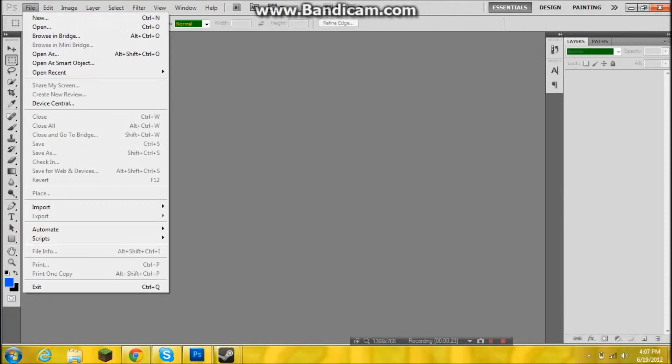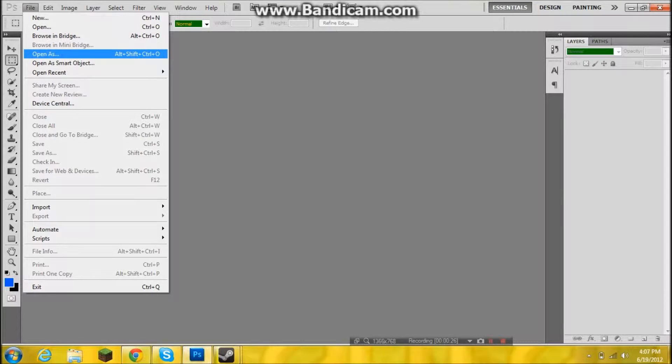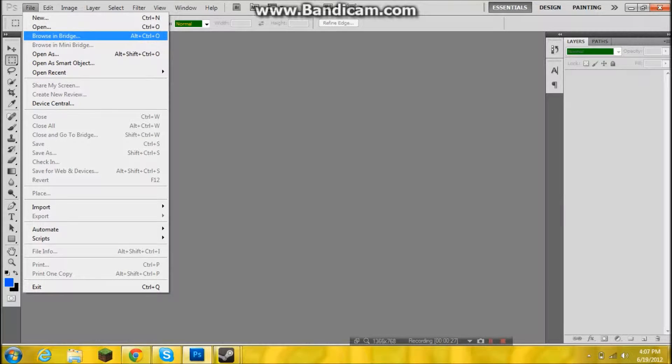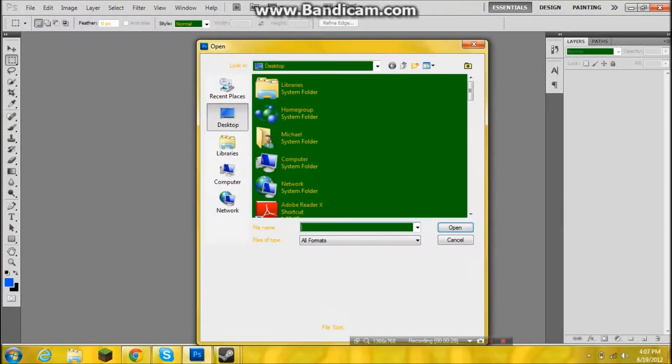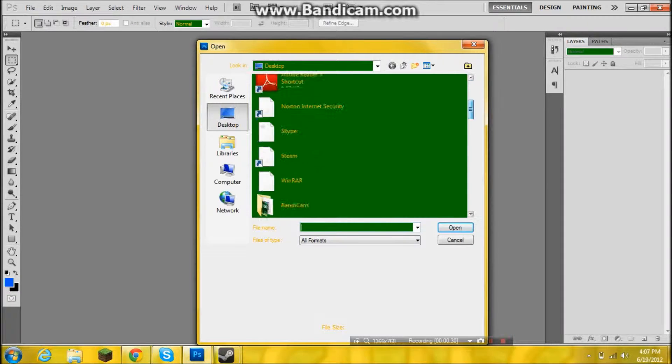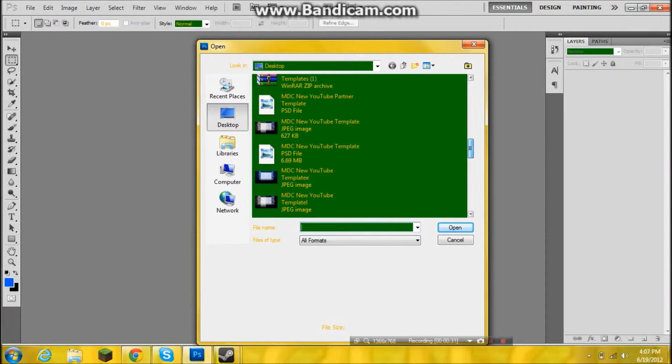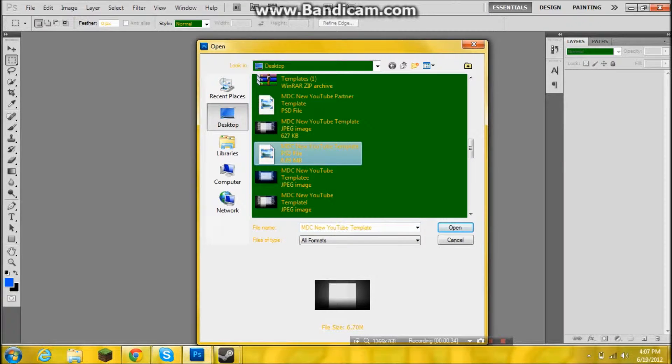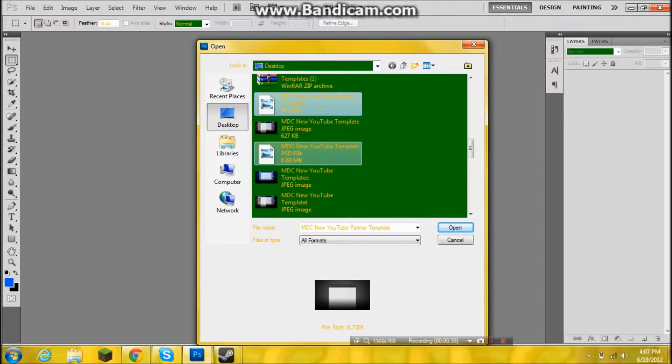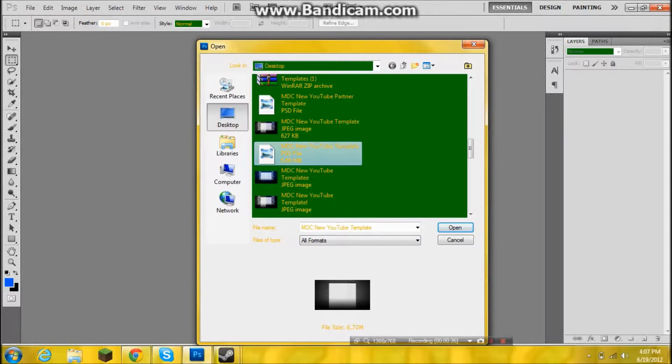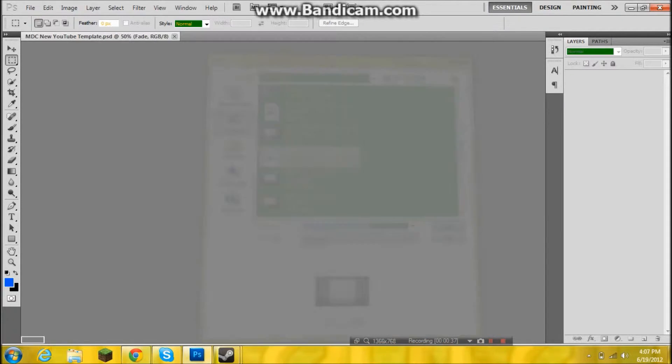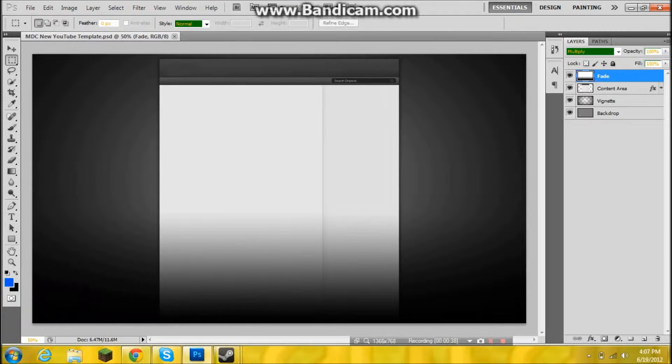You can either use that one or the partner. I'm gonna use that one because I'm not a partner yet.